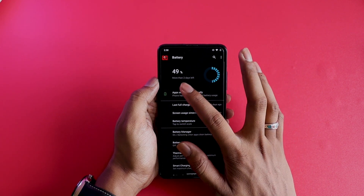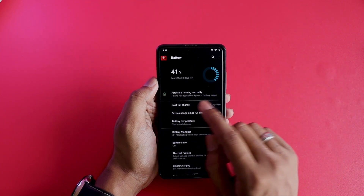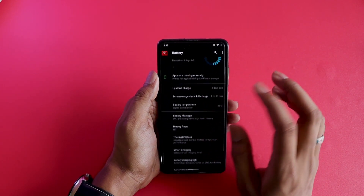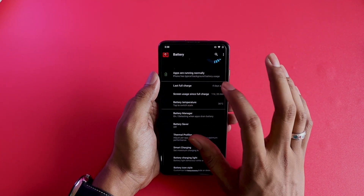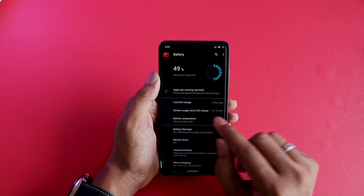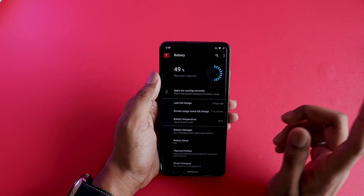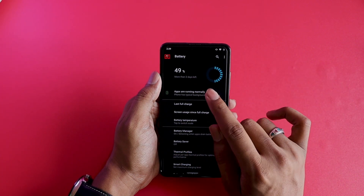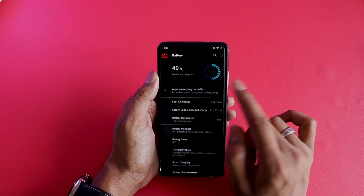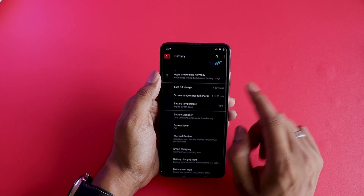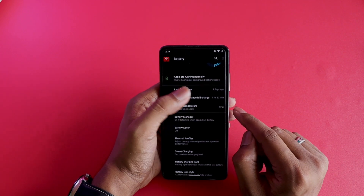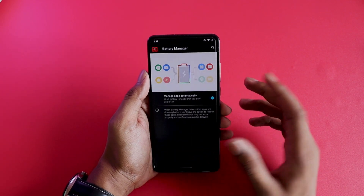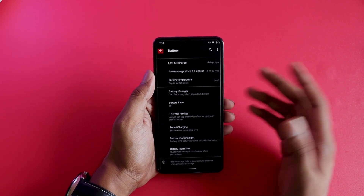In the battery settings there's a small animation showing total battery which I really liked. During my standby test with always-on display enabled and some media use, the phone was last charged four days ago and still has 50% battery left with two days remaining. Battery temperature is 36 degrees Celsius and you can tap to switch to Fahrenheit. There's also a battery manager showing which apps are using battery.